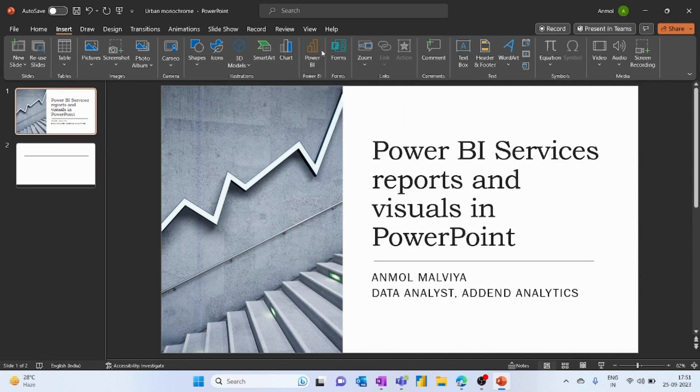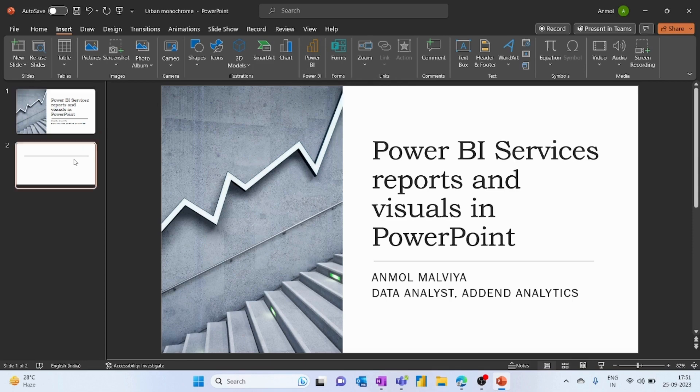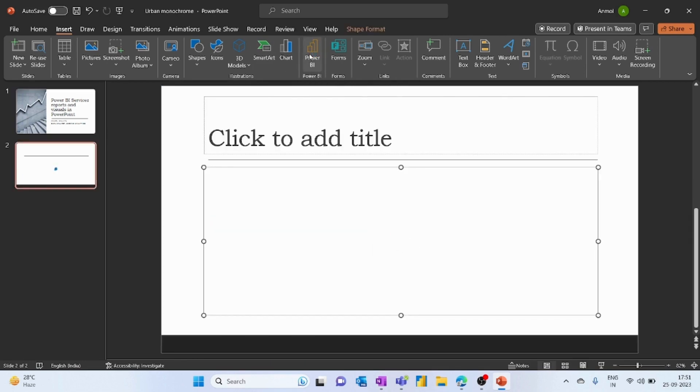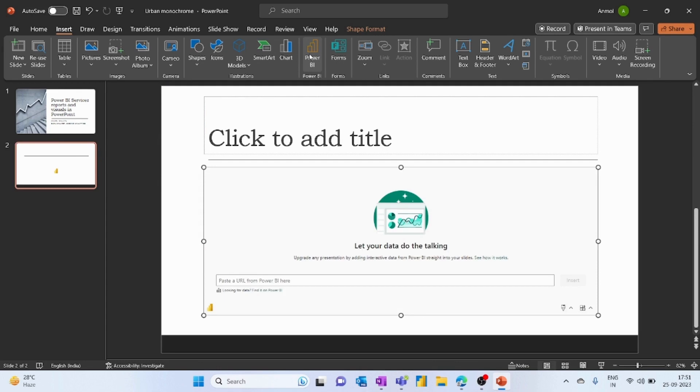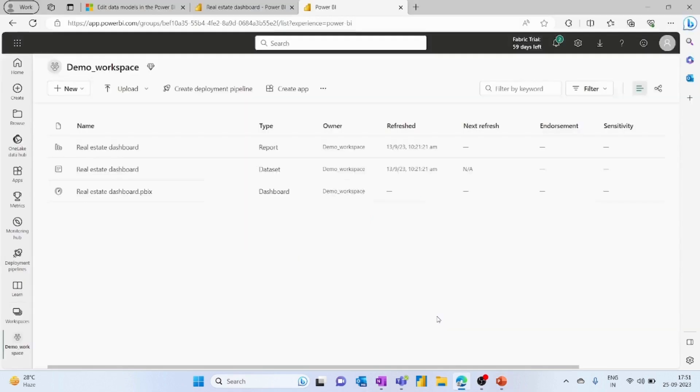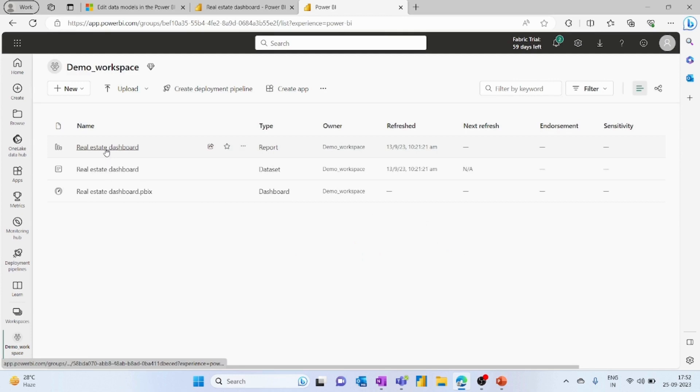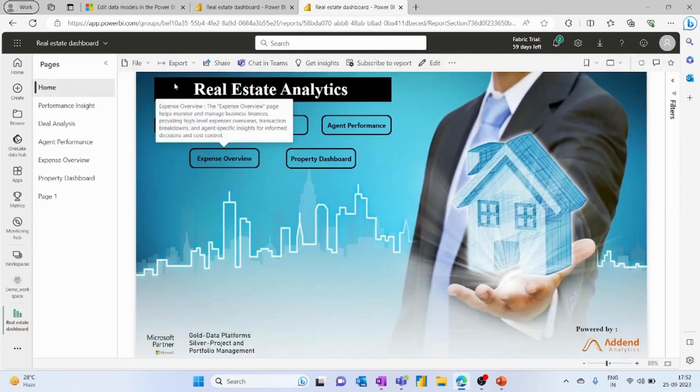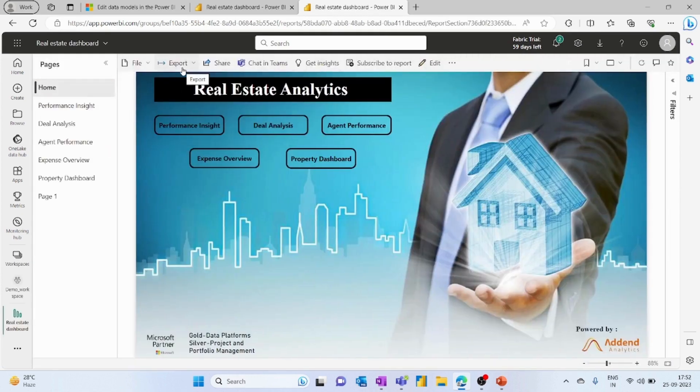When you click on this Power BI button on a new slide, it will insert an object and say please add the URL from Power BI. So what you have to do is navigate to the Power BI services, open your report, and then click on the export option.